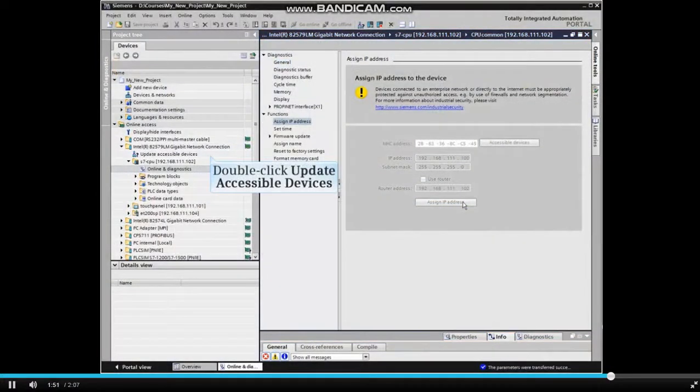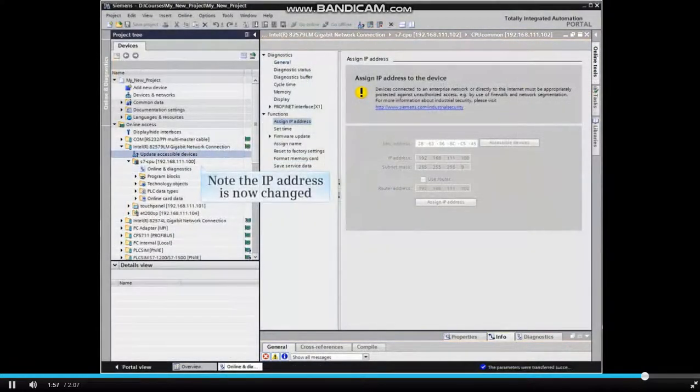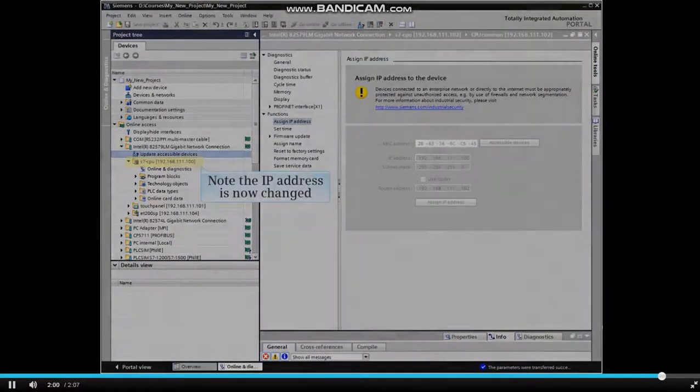Now double-click Update Accessible Devices from the Project Tree and note the IP Address is now changed.